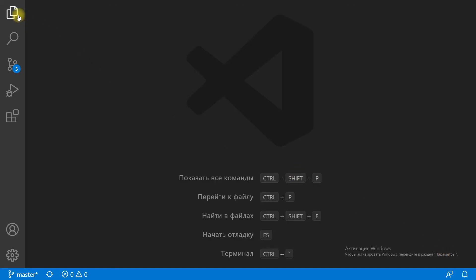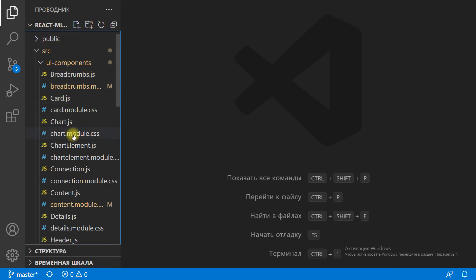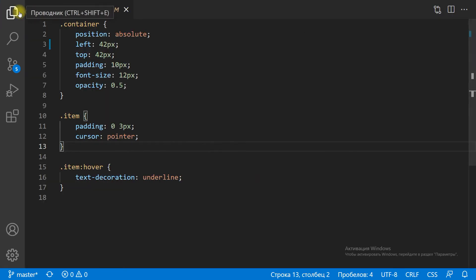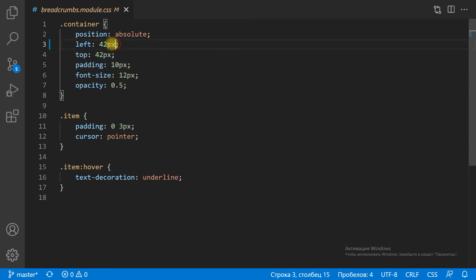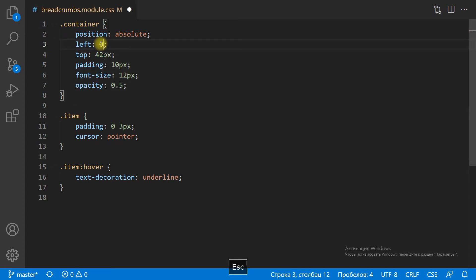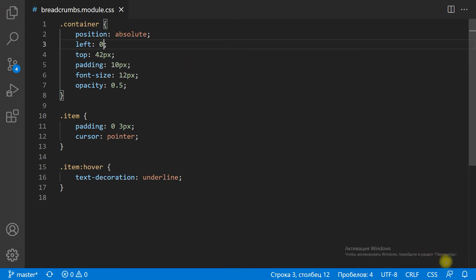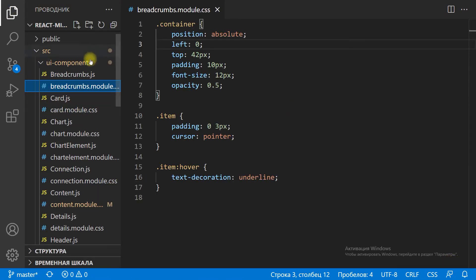Because the left menu is hidden by default, we need to change the styling. Let's move the left position of the breadcrumbs and the content container. We need to hide the left menu — we just move the left menu more to the left, outside the screen.